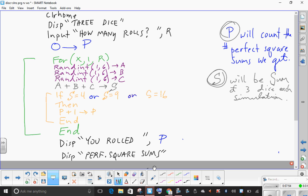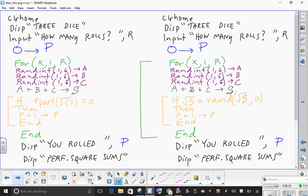I noticed in class that a couple of students had a better way of doing this orange part. The way it's done here is pretty nice especially since there are only three possibilities, but what if our dice were twenty-sided and there were six, seven, or eight different ways to get a perfect square? We wouldn't want to list every case — S equals 4, or S equals 9, or S equals 16, or S equals 25, and on and on. So there is a much more efficient, more elegant, more clever way of doing it, and some of you came up with it. I'm going to show you two different ways.